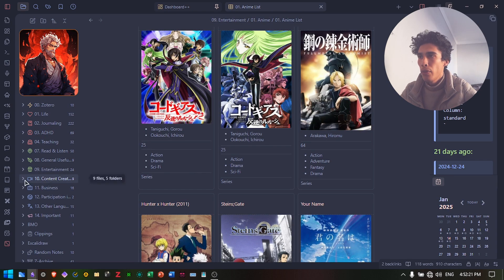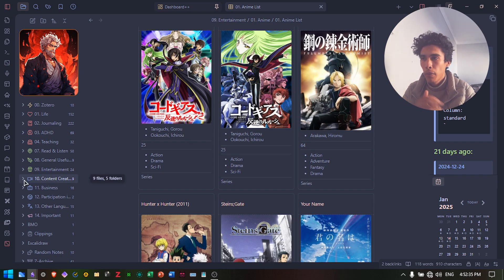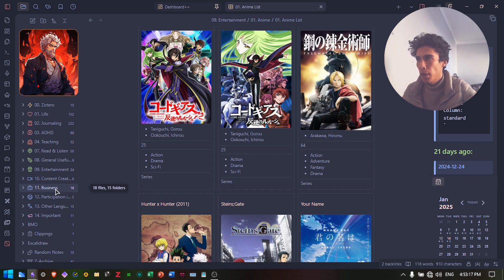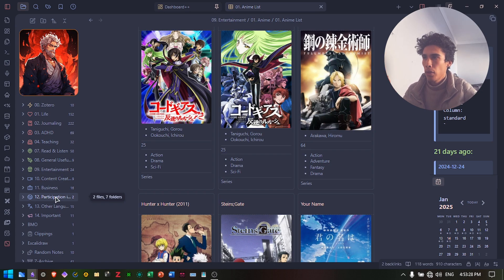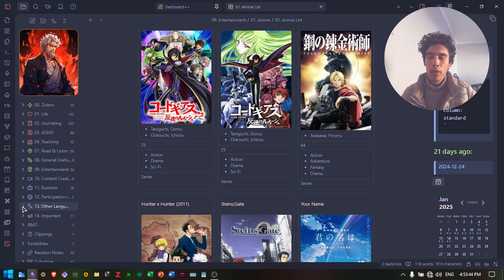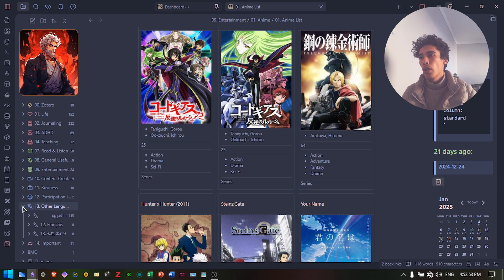I have a content creation folder where I keep all my video scripts, brainstorming ideas, and streaming notes — and now I also make YouTube videos here. There's a business folder for business ideas, brainstorming, contacts, and e-commerce stuff. There's a participation in society folder, and an other languages folder — I speak English, Arabic, French, and my native language Darija (Moroccan Darija), and I'm trying to learn Amazigh, which is also a native language of Morocco and North Africa.